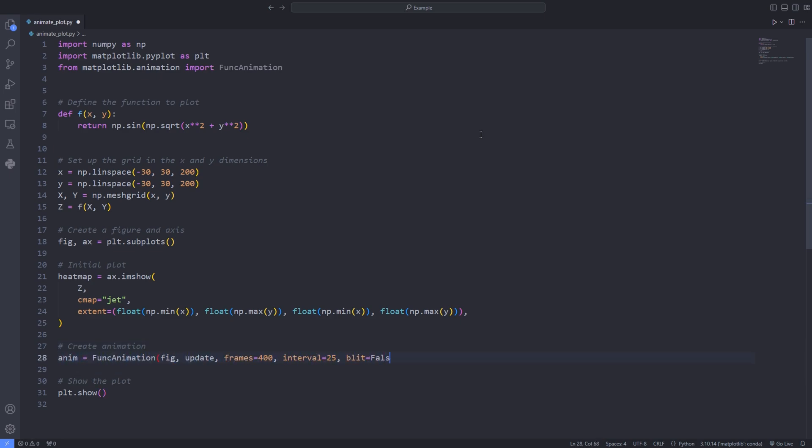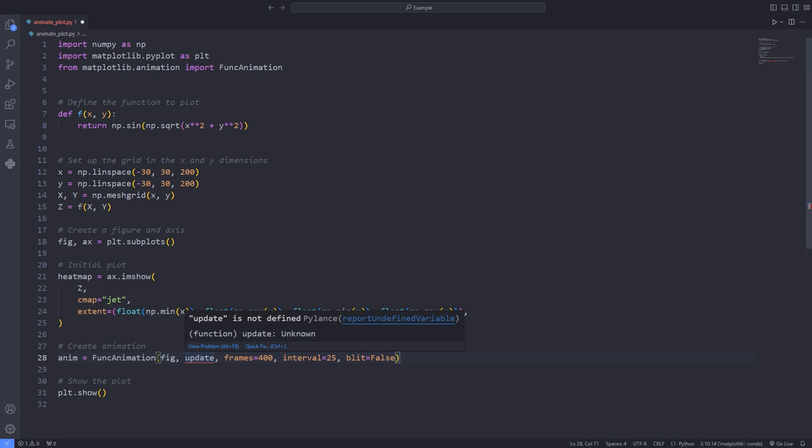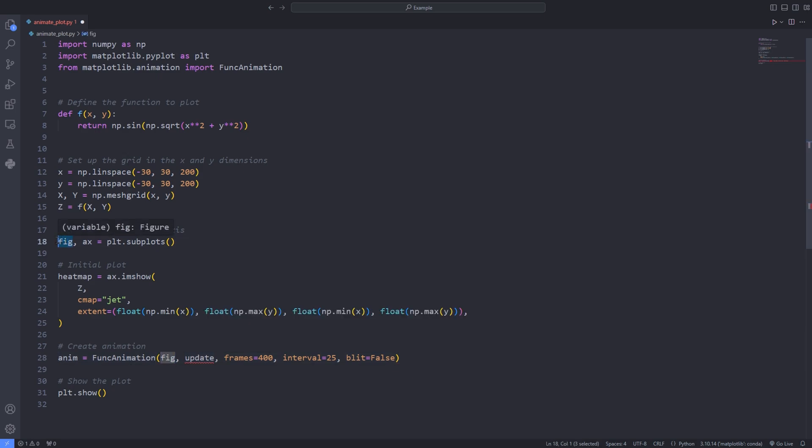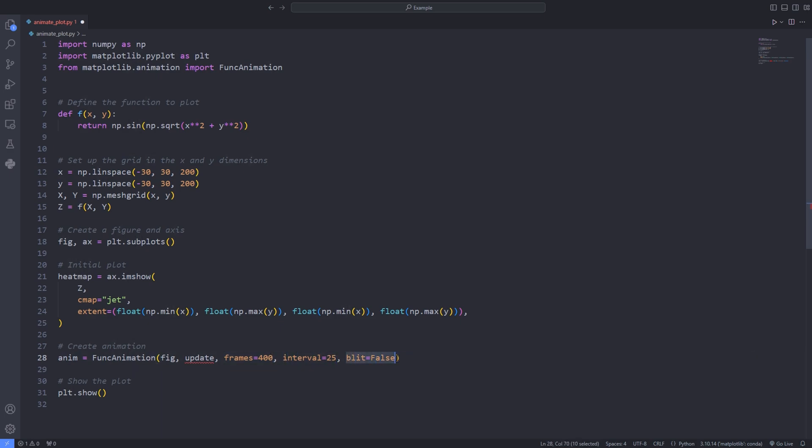We have already defined the figure but we haven't defined the update function which is the next step to define. We have already passed 400 frames to the frames argument and for the interval option the delay between each frame is specified as 25 milliseconds. The blit option is passed as false. You can play around with the options to see how it affects your animation.